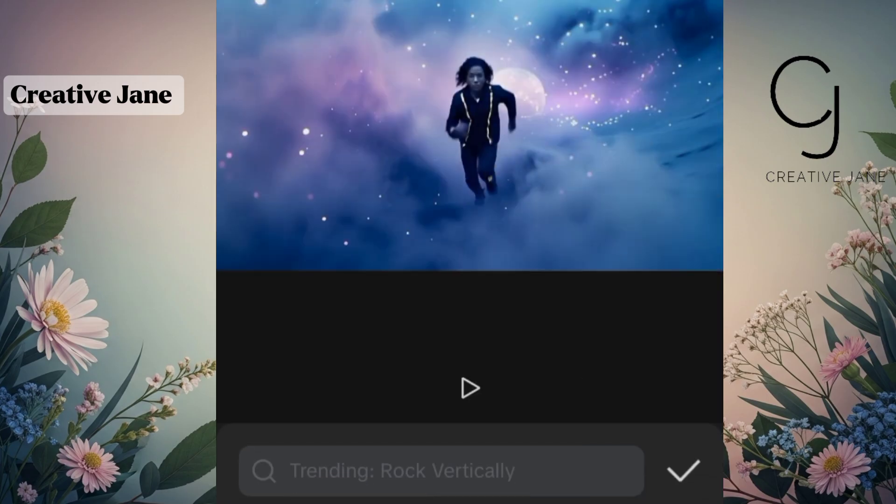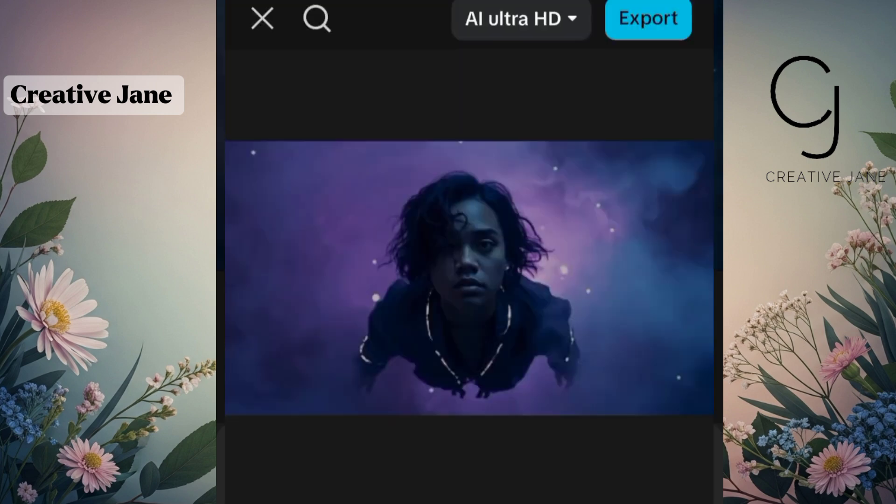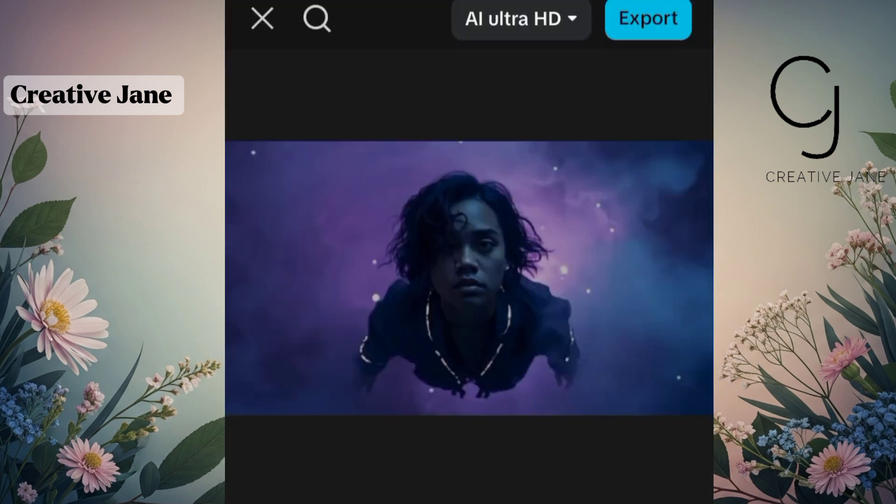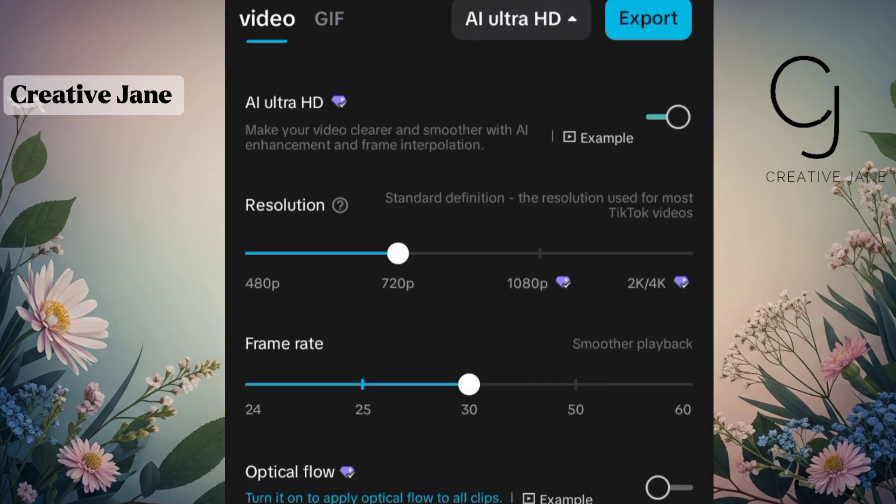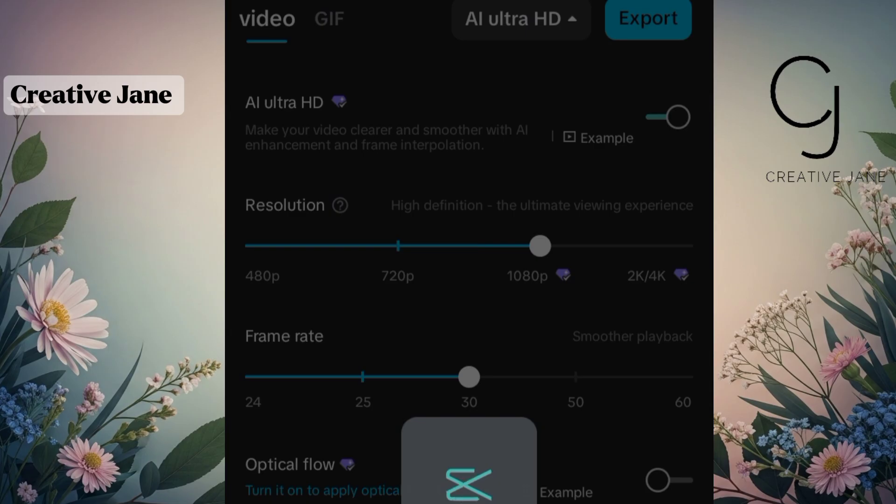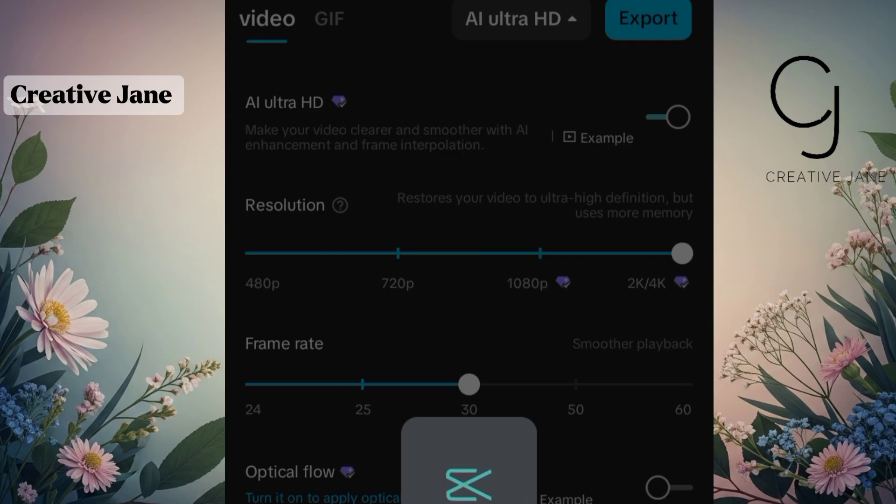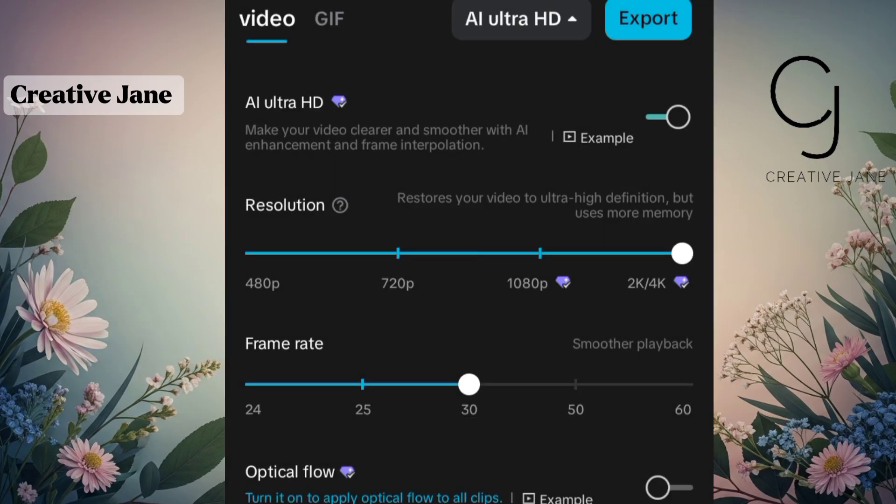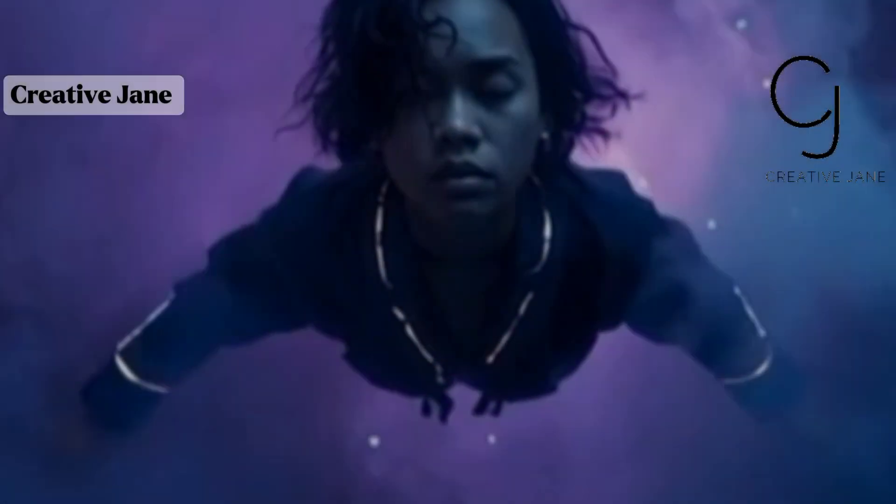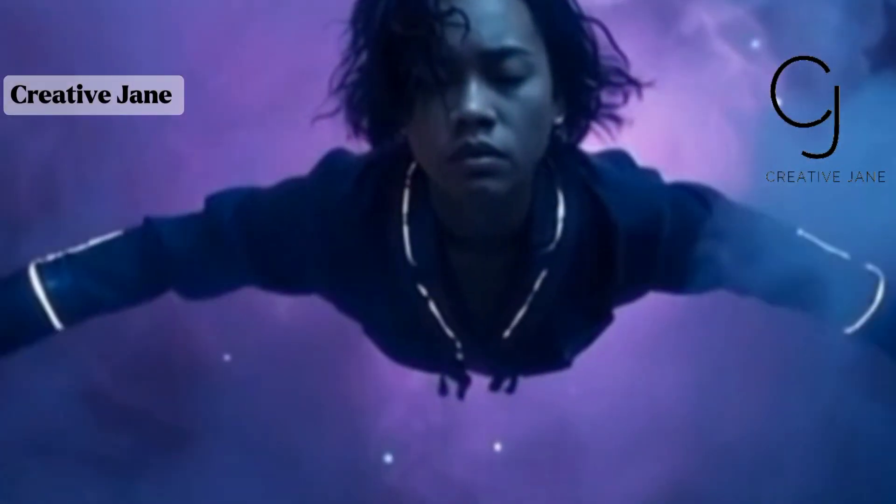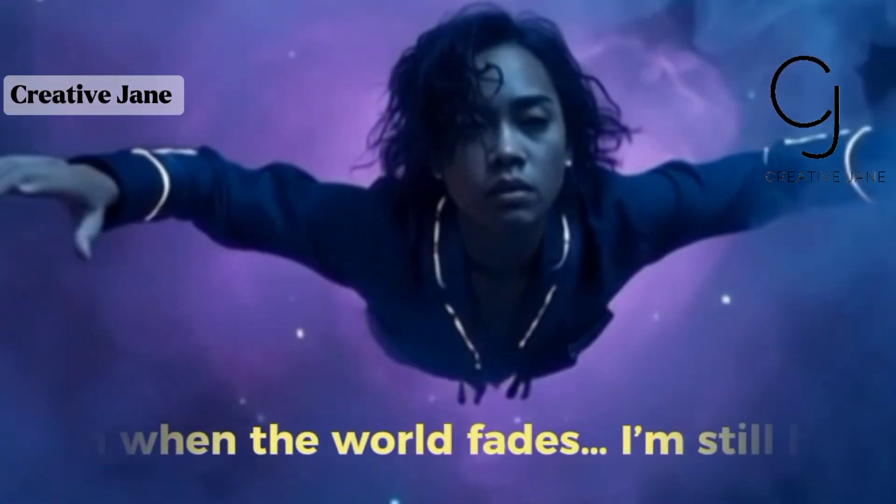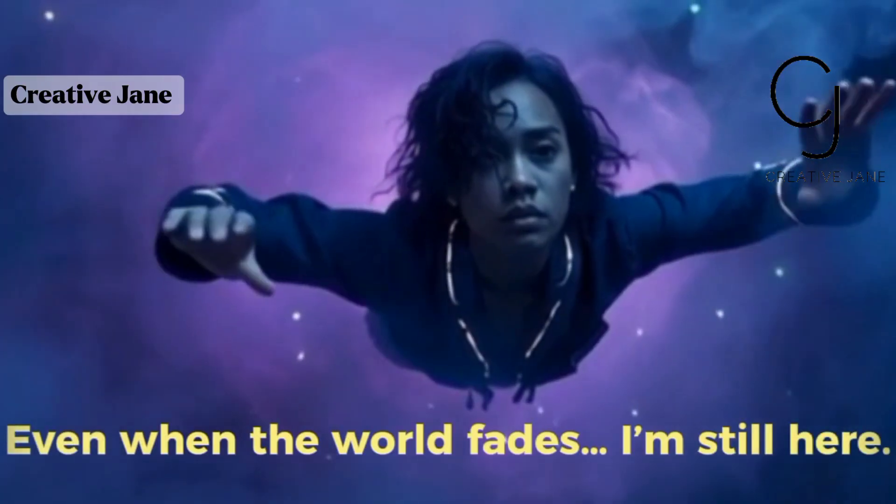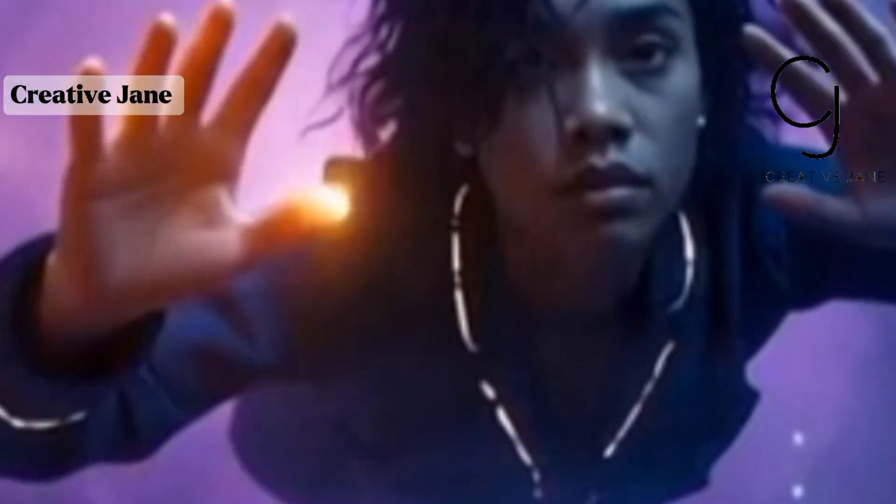When everything looks perfect, go to Export at the top right corner. I recommend exporting in 1080p for the best balance of quality and speed, but if you want extra crisp visuals, you can export in 2K. And that's it. You just created a fully AI-generated cinematic music video from the lyrics to the visuals, animation, and sound, all without needing a single camera or studio setup.